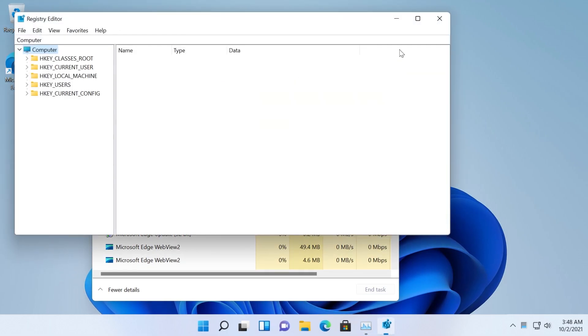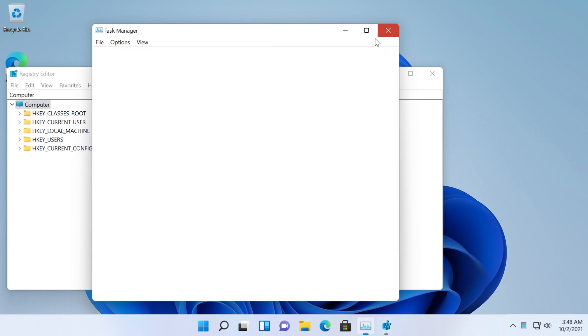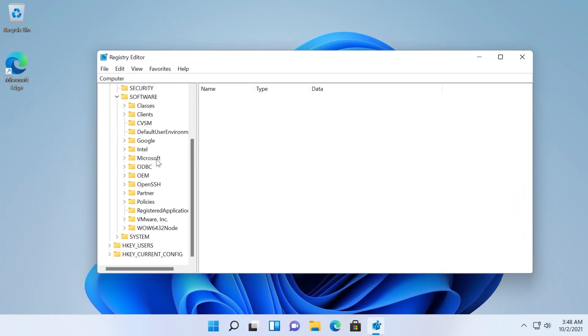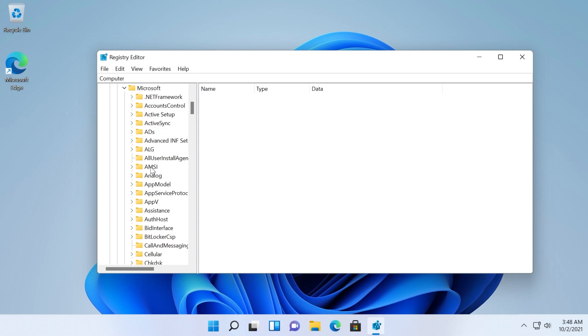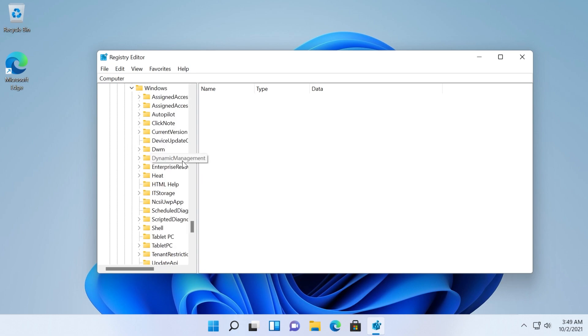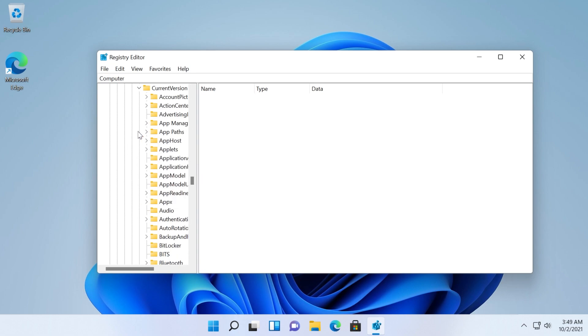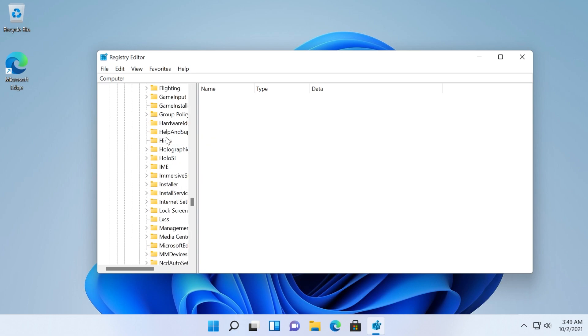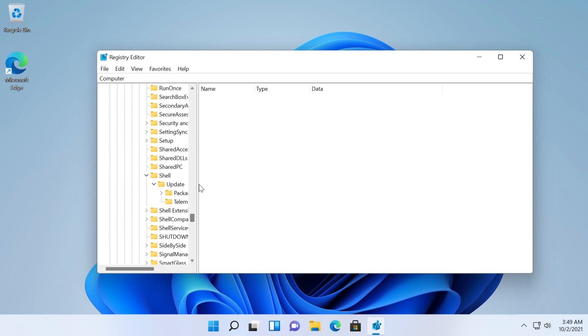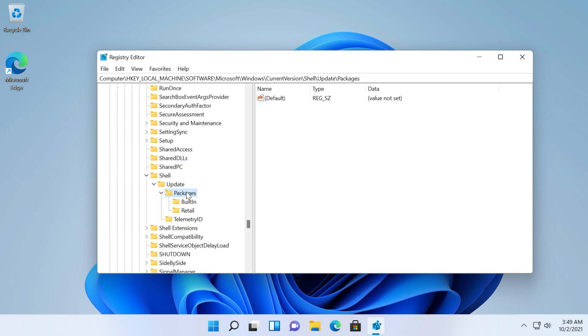And here navigate to HKEY_LOCAL_MACHINE then software then Microsoft then go down to Windows then expand current version, then go down a bit to shell, expand shell, then update. You can expand this as well so you can see better and then click on packages.